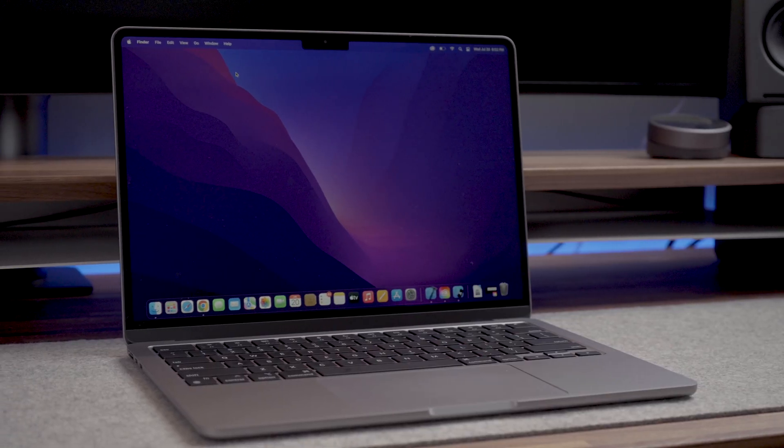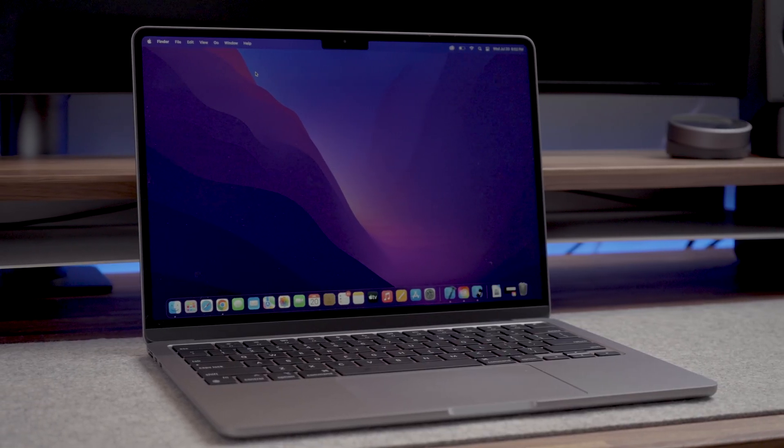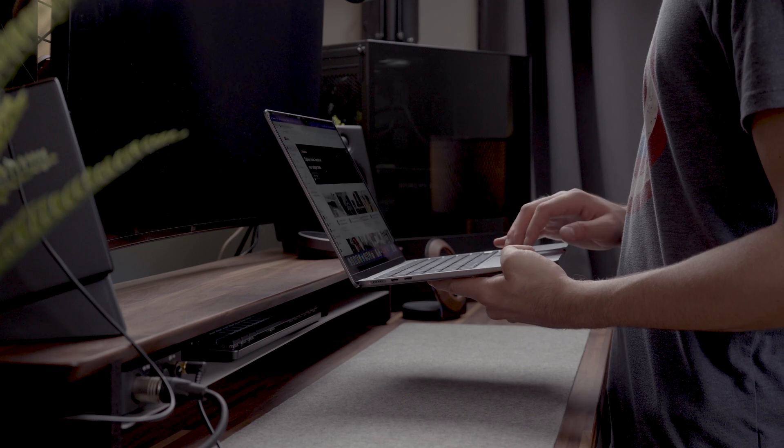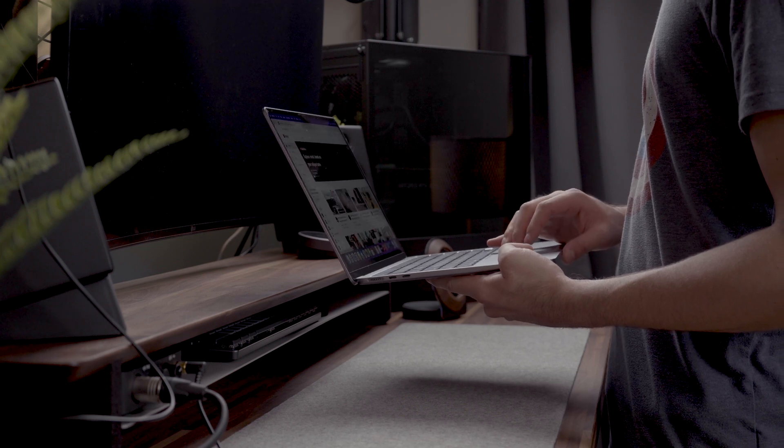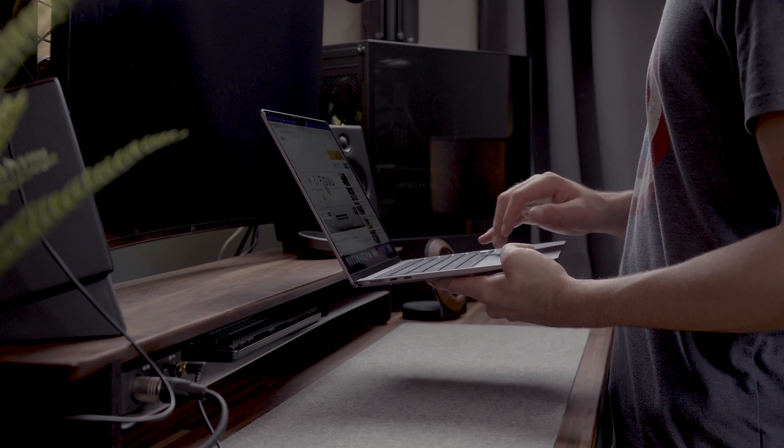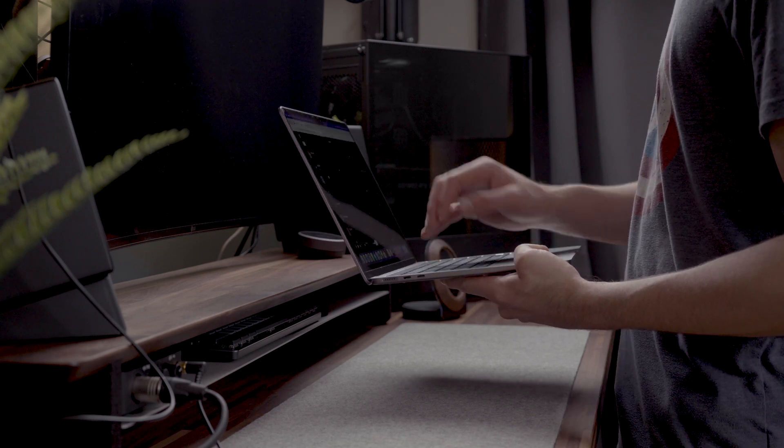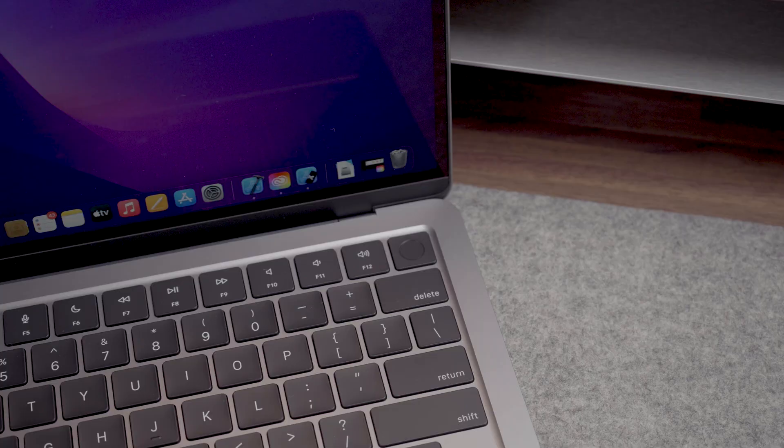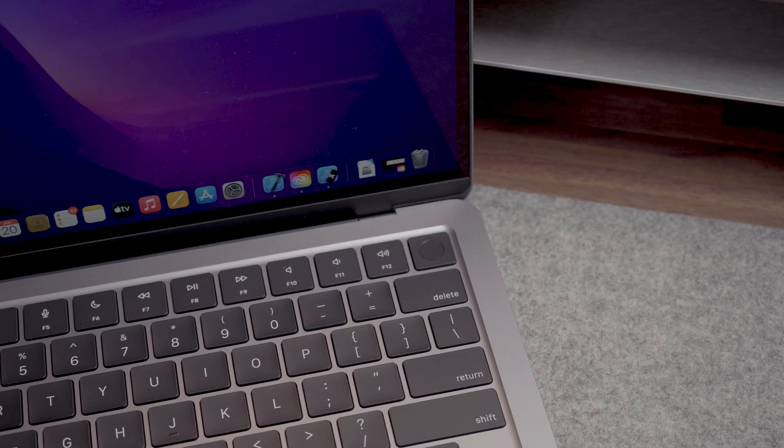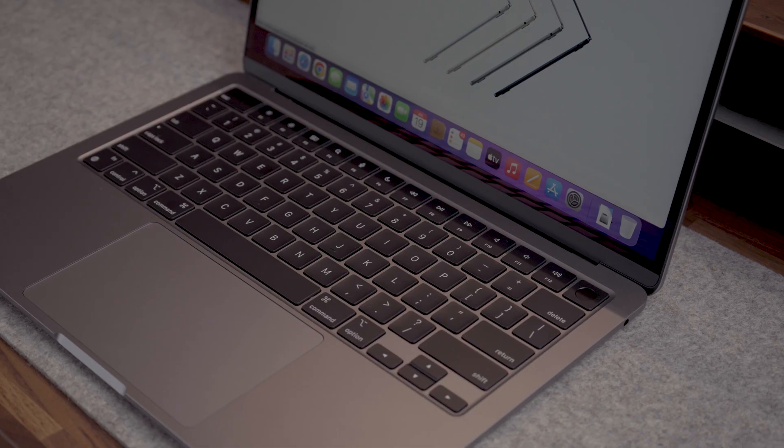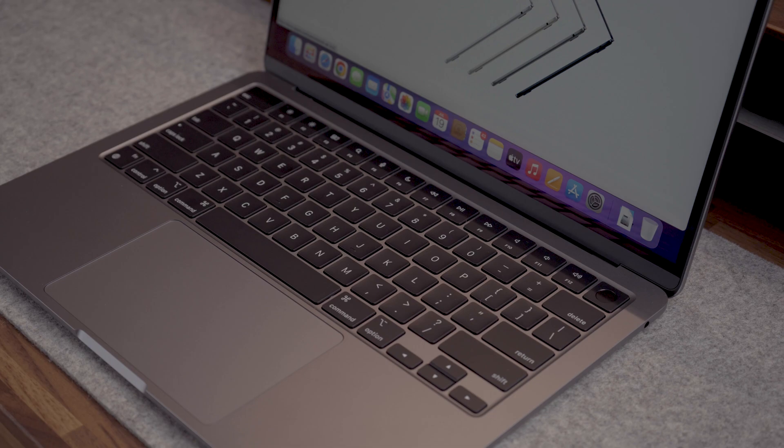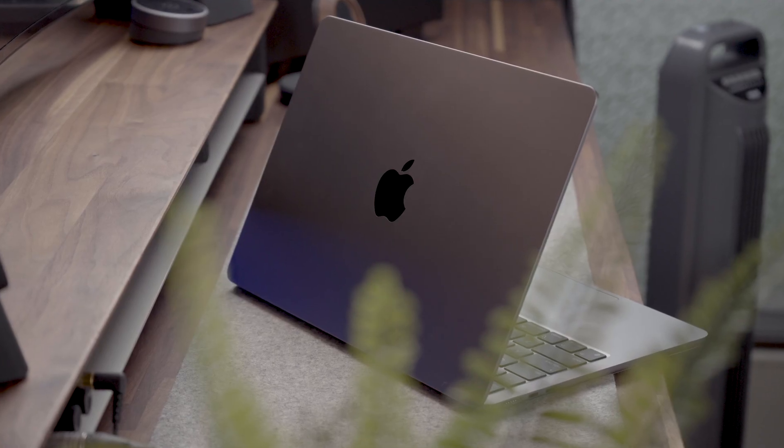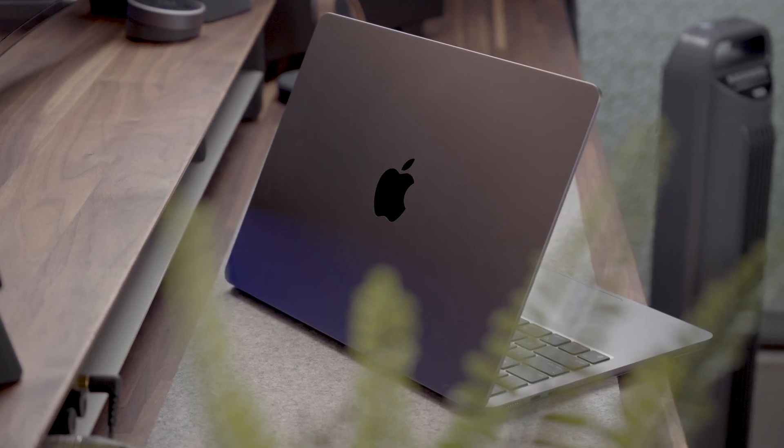So should you get the M2 MacBook Air? If you're looking for a good performing and very portable laptop, it is a great choice, but might get a little expensive if you decide to go for some of the higher options. If you're thinking of upgrading your MacBook, let me know in the comments down below. I leave you with that and hope to see you again in the next video.